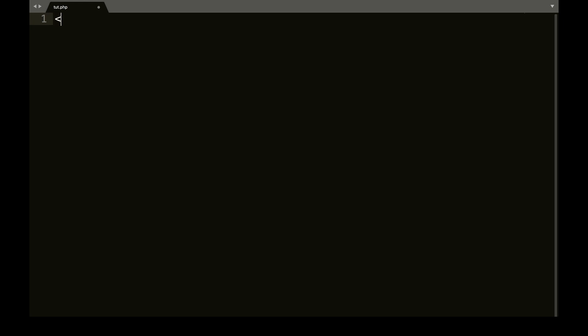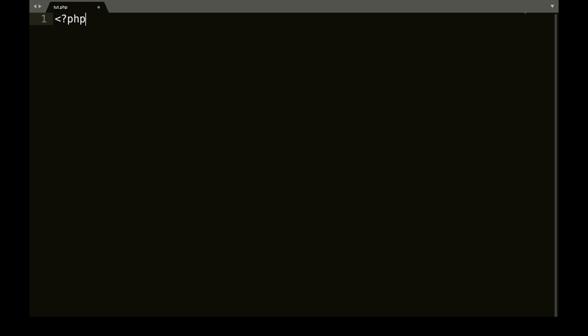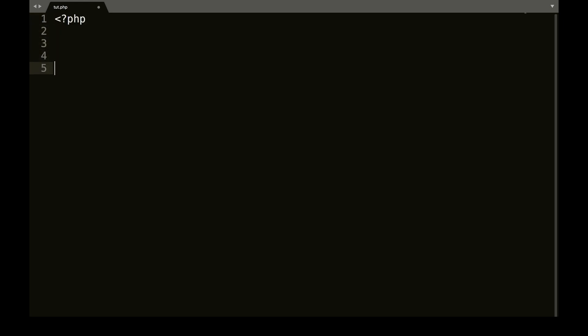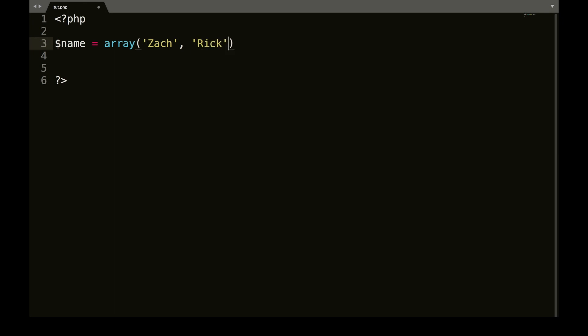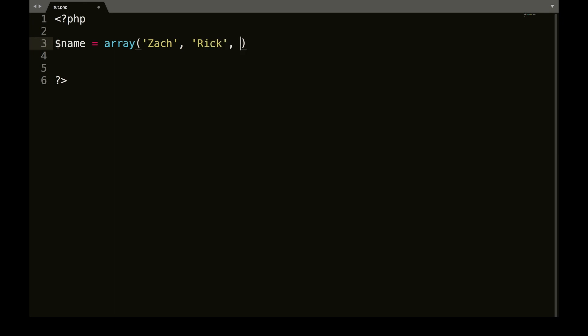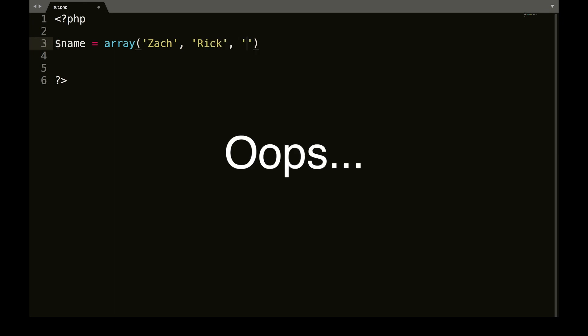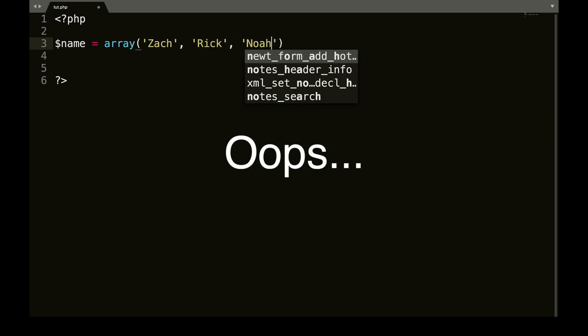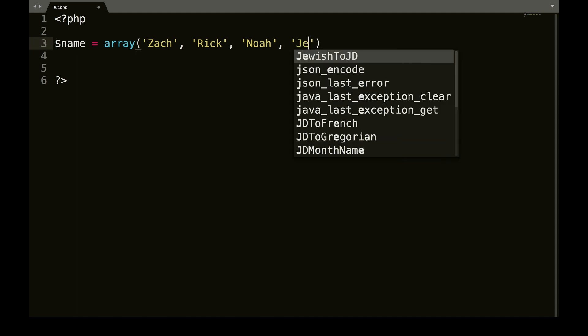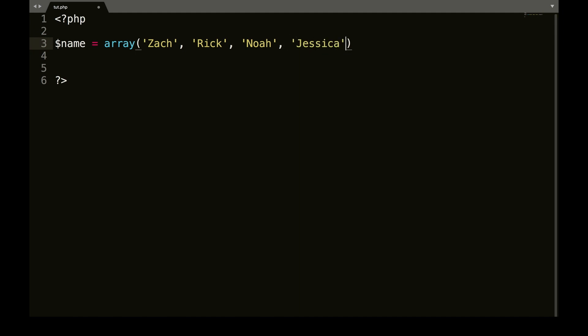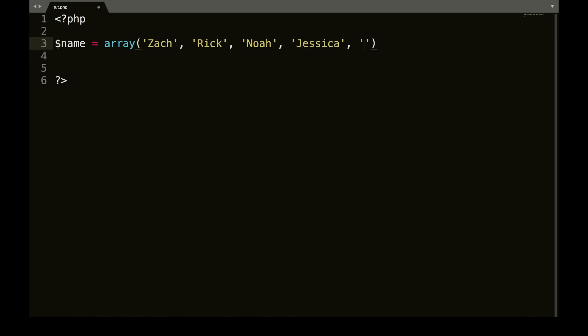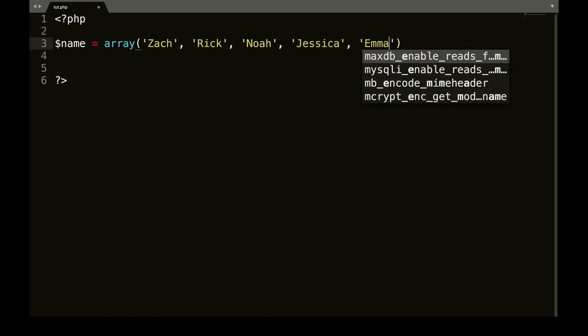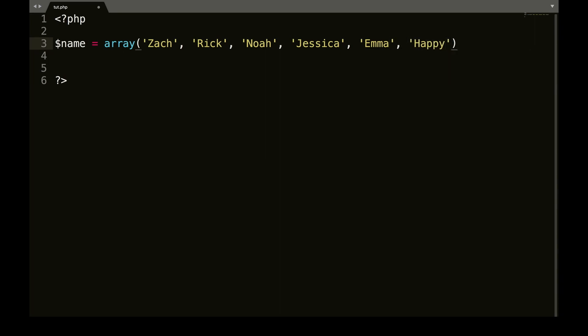So let's open and close our PHP tags. And we are going to call this names equals array. And then our brackets there. And the first one, we're going to call it Zach. The second one, and separate these by commas, by the way. We'll call Rick, Noah, Jessica, Emma, and the fifth one will be Happy. Long story on the Happy one.